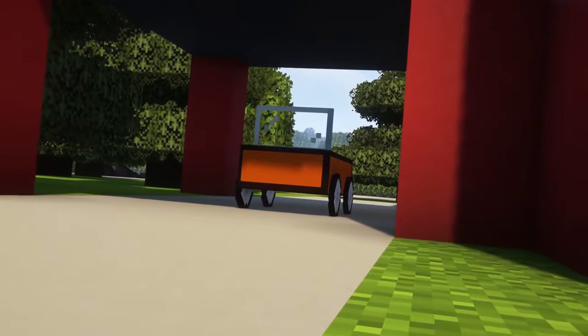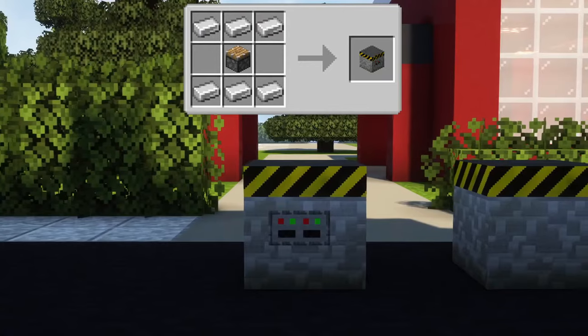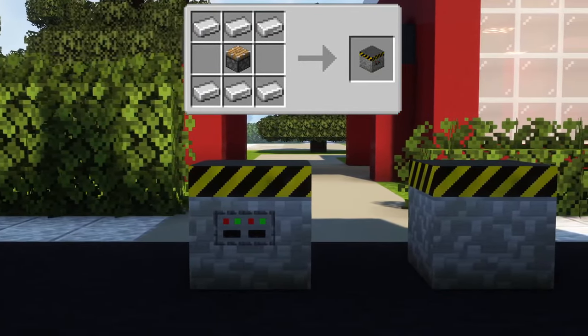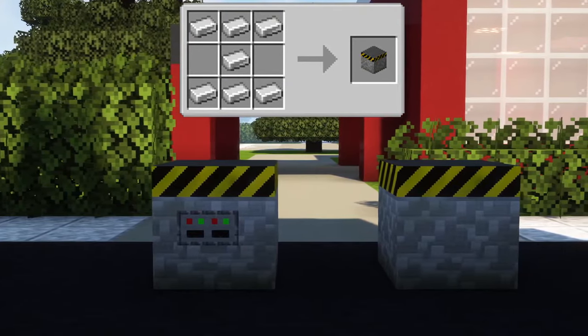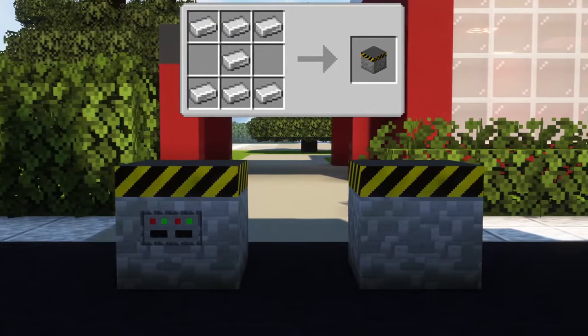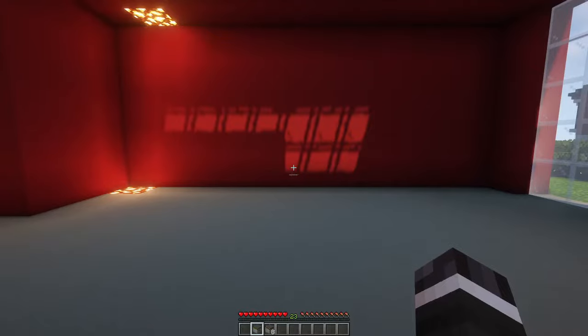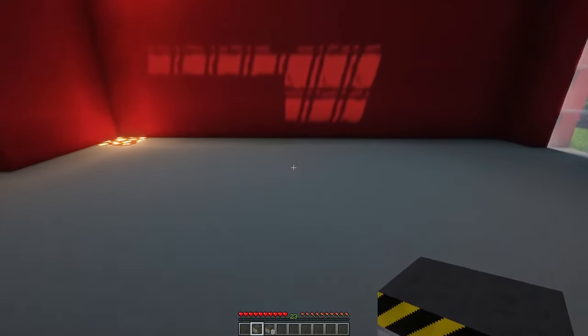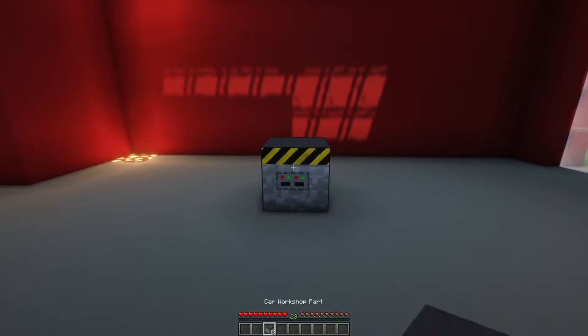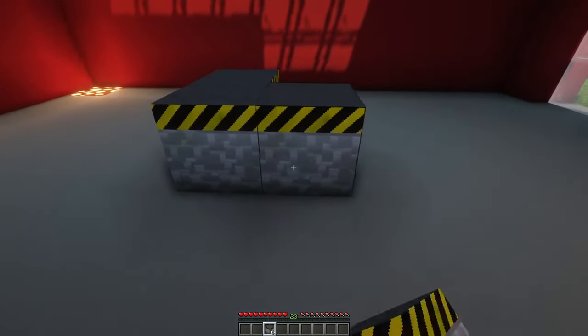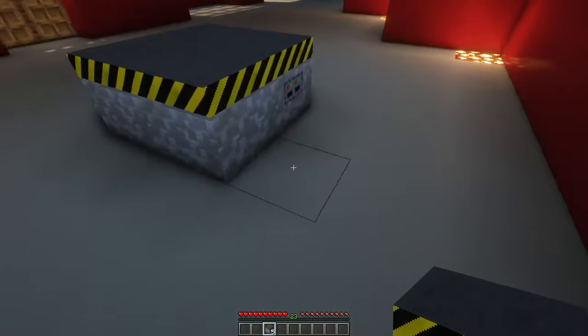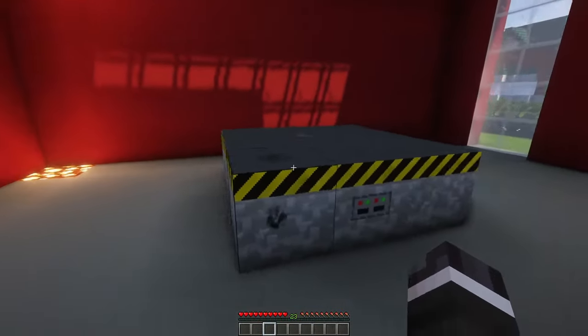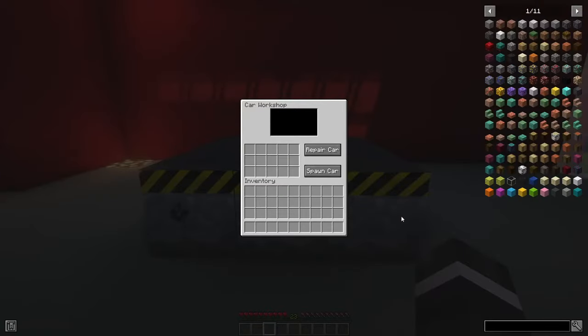How can you build your car? To craft a car, you need one car workshop block and eight car workshop parts. The car workshop is a multi-block structure, so it will only work when it's completed. You need to place the car workshop in the middle and surround it by the eight workshop parts. To use the workshop, you simply right-click on it.